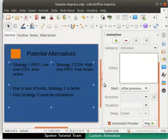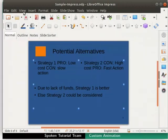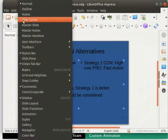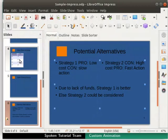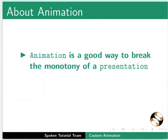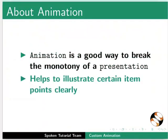Close the animation section. Let's open the Slides pane. Animation is a good way to break the monotony of a presentation and helps to illustrate certain item points clearly.